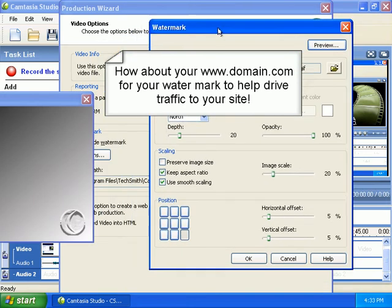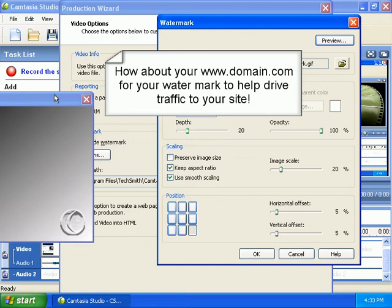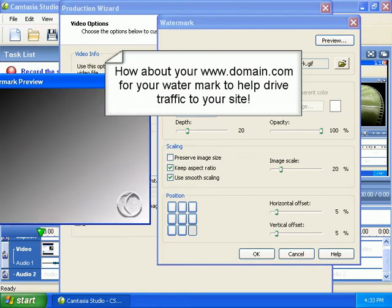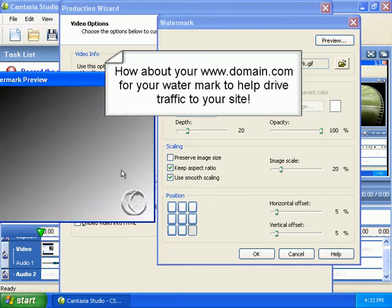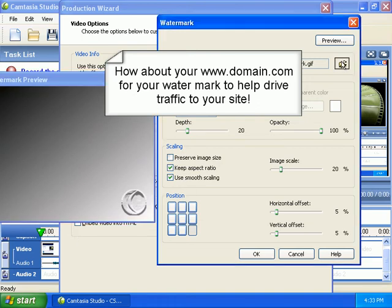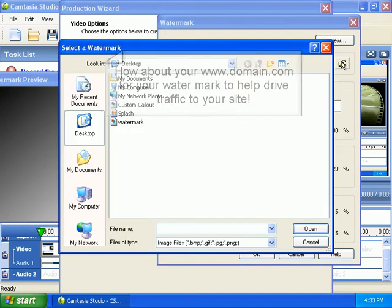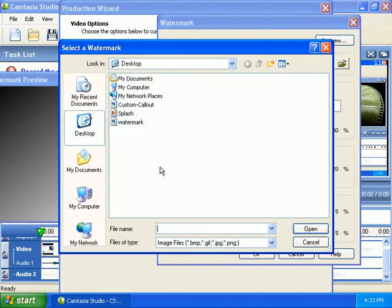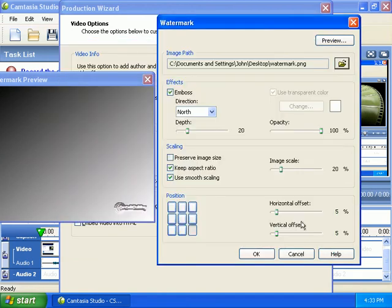Let's click and drag this over here. And this is kind of like a preview of what's going on. This is the default watermark image that Camtasia provides. But let's click the little Open Folder button here. And on my desktop, I've got a file called Watermark. We'll click Open.